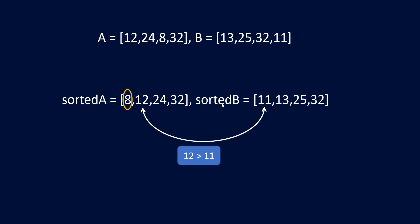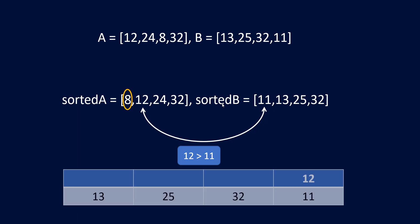And now we go to 12. Now 12 satisfies the condition that it is greater than 11. So we can take an array or we take the positions that were given to us in the array B and for 11 in our result we will put 12.